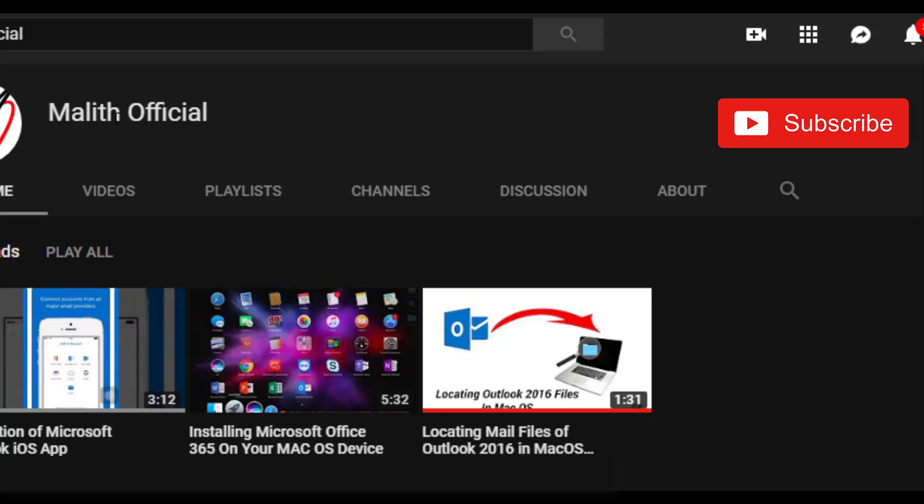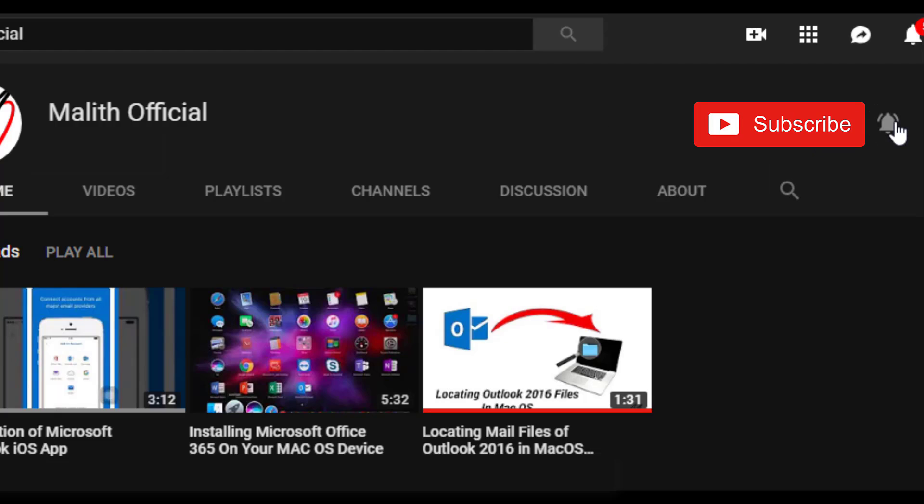Don't forget to subscribe to my YouTube channel and hit the bell icon to get alerts for my future videos.